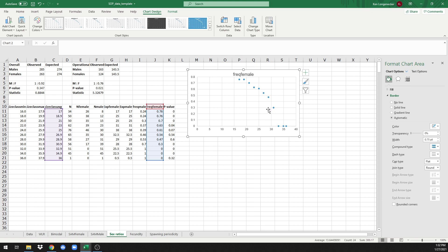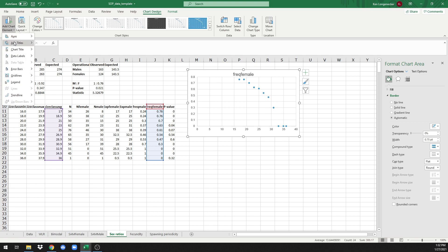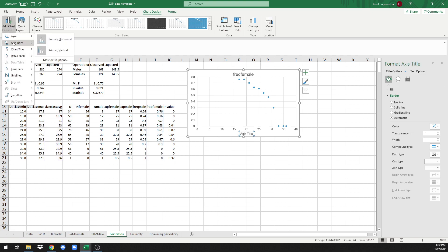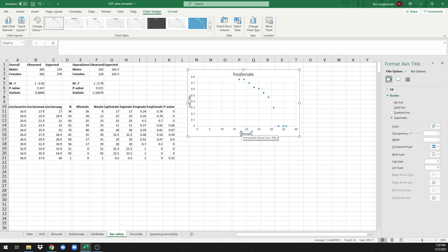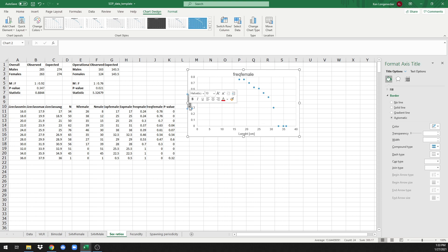The next thing we'd like to do is add some axes. We'll add chart element axis titles, primary horizontal, and axis titles primary vertical. We'll change those titles right now. Down here on the bottom we have length in centimeters, and on the y-axis we have the proportion of females.